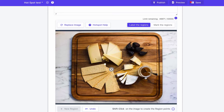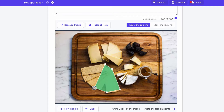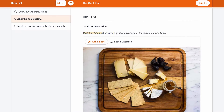Mark the Regions is really about identifying homogenous content within a particular image. So if you had to label both wheels on a bicycle, then that would be a good use case for Mark the Regions.